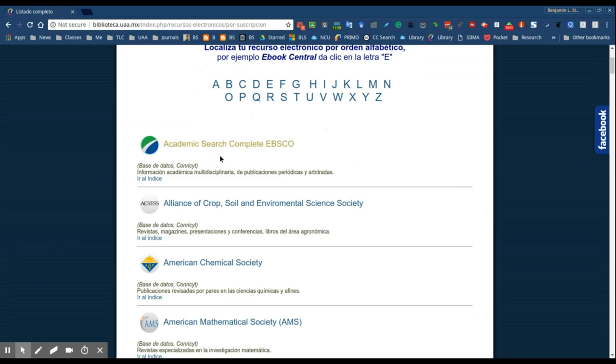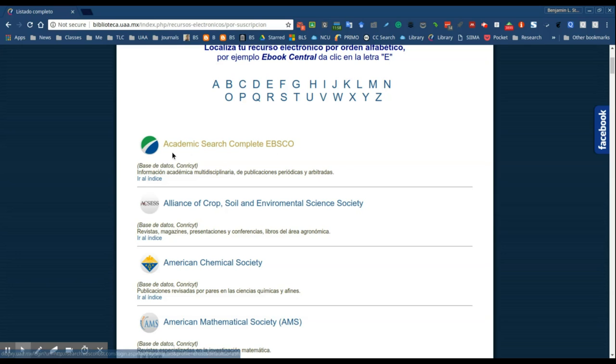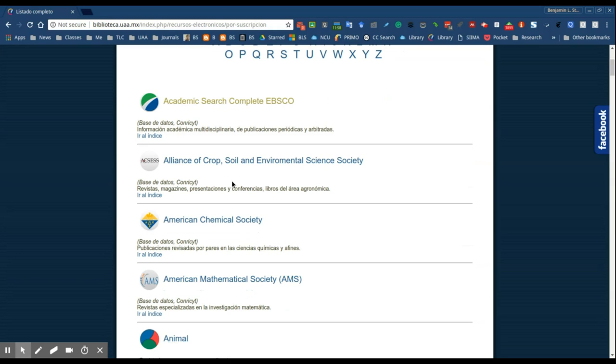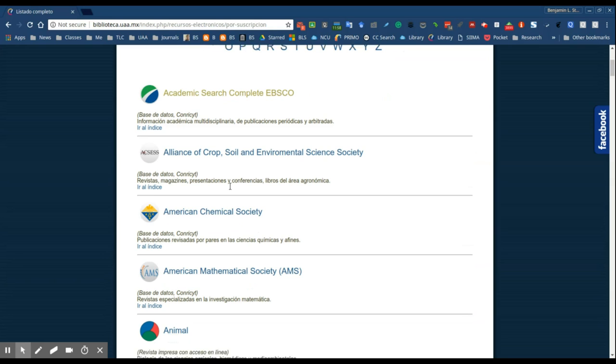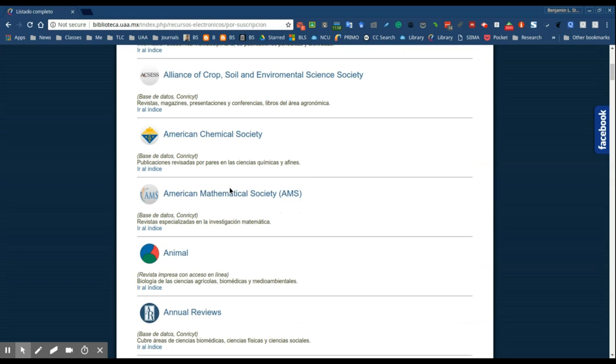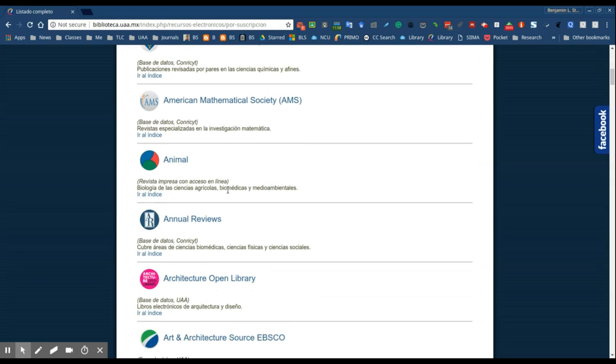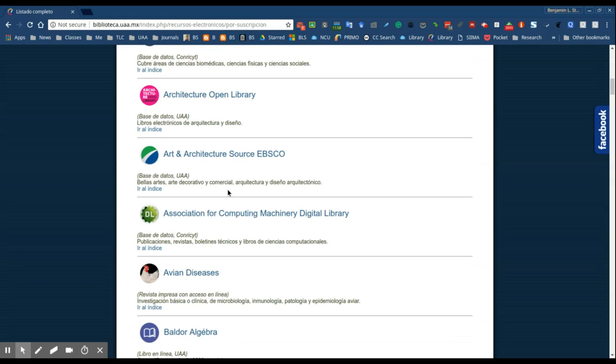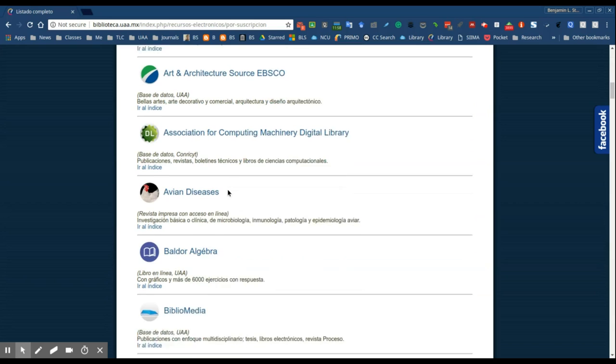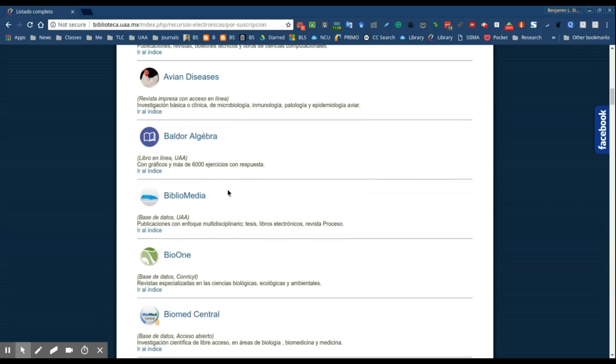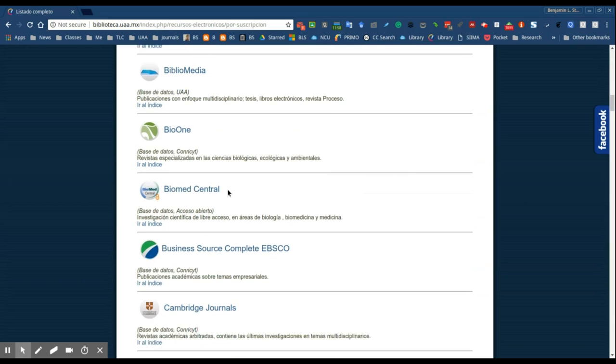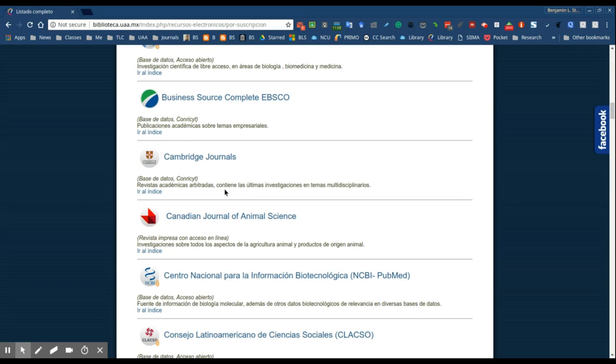So the first database is the Academic Search Complete EBSCO. This is probably the most popular database and it's very useful so feel free to use this for your searches. There's some other really good databases.